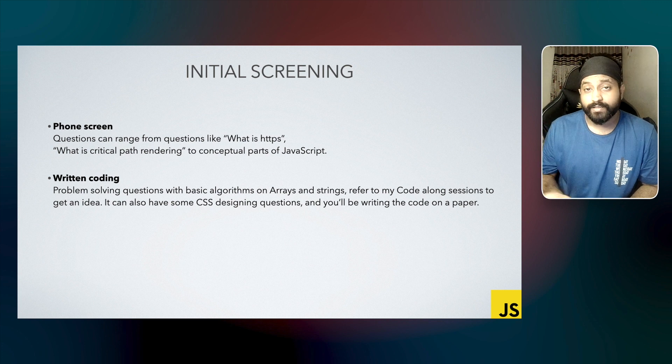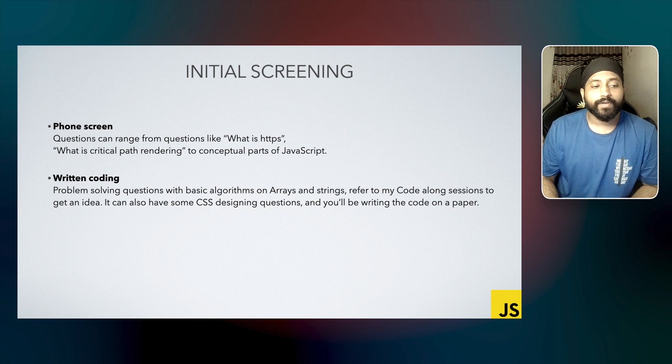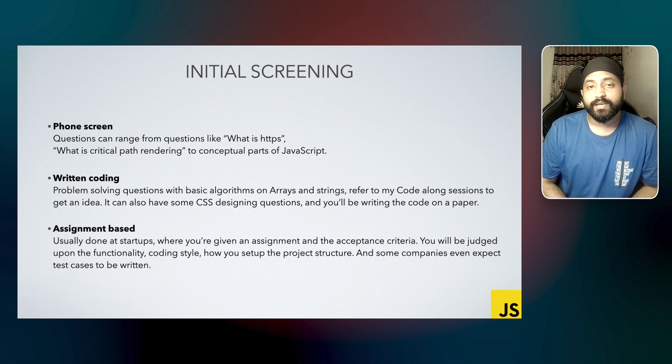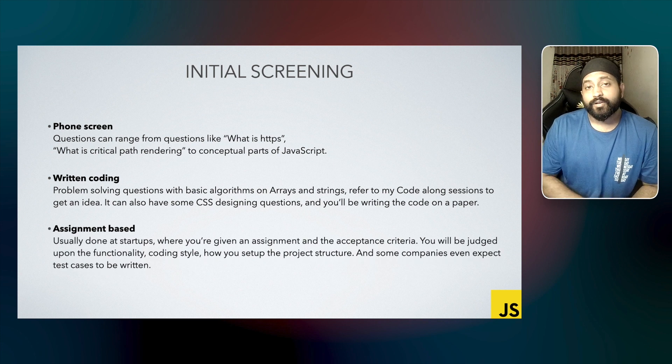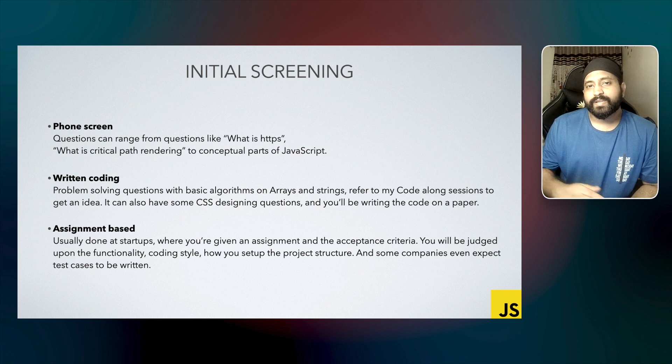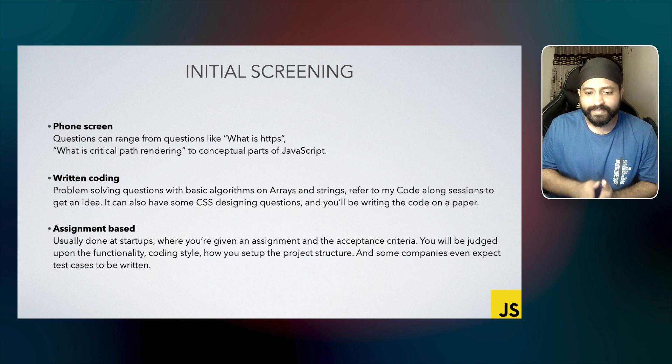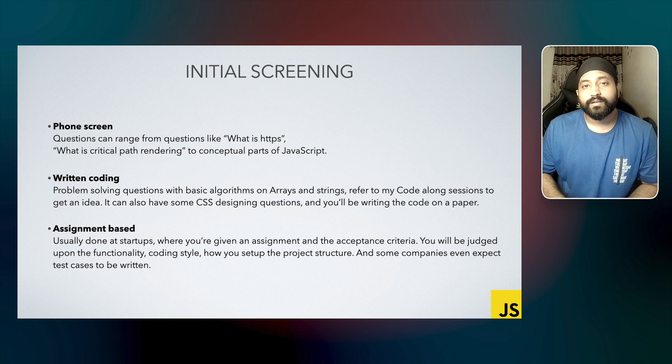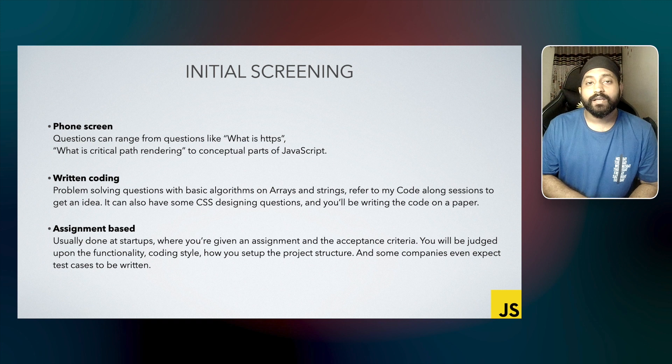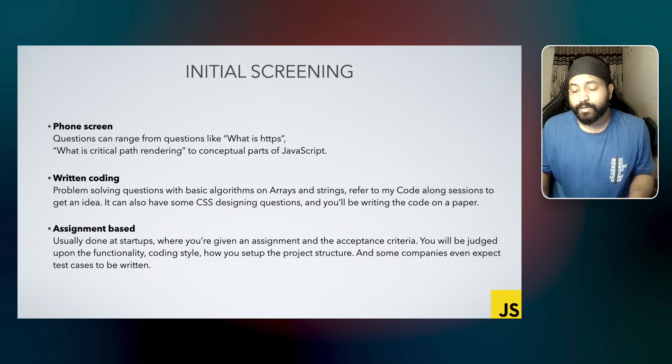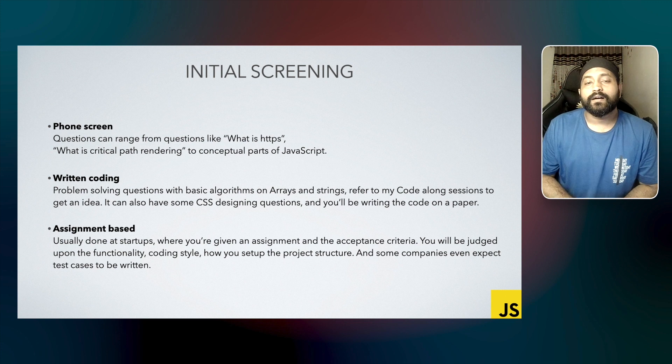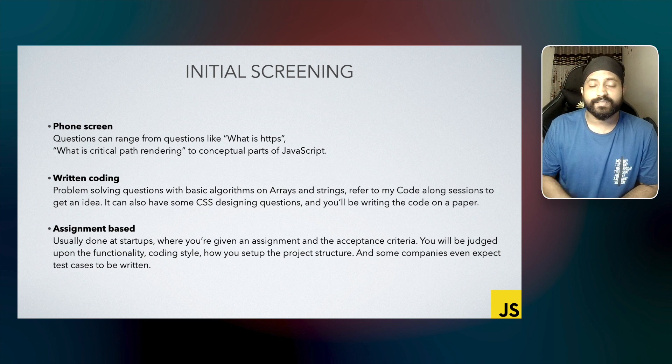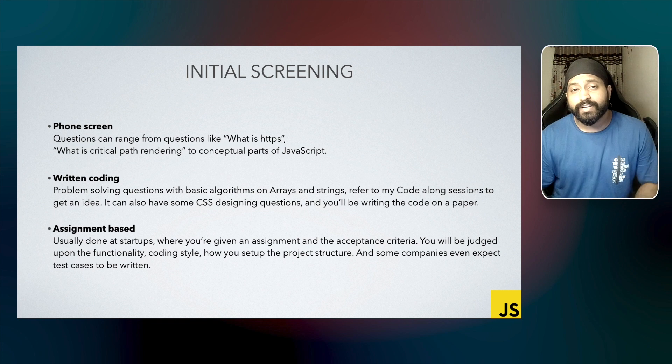Another way of screening is the assignment-based screening. It's usually done in startups, and you'll be given an assignment and an acceptance criteria. The acceptance criteria can range from very basic things like project structure to the complete functionality of the assignment. They might also check how you're writing the code, and some companies also consider writing test cases as an acceptance criteria. Once you're through the initial screening round, you can expect an algorithmic coding round.